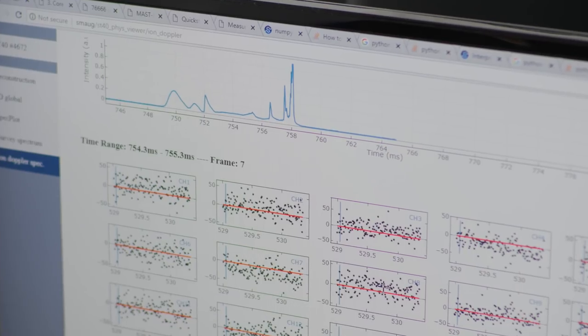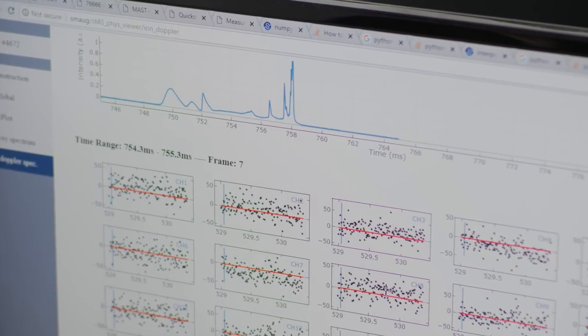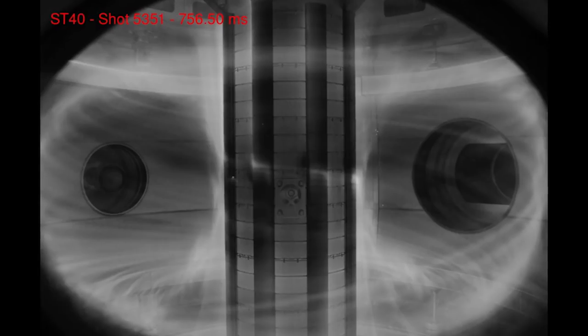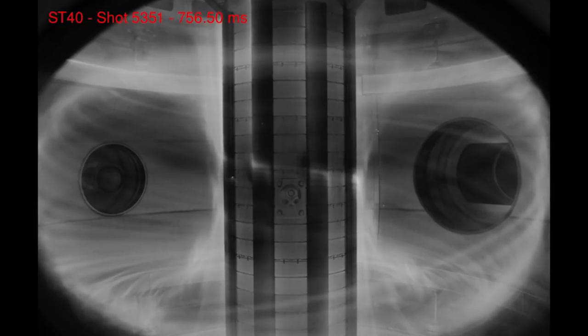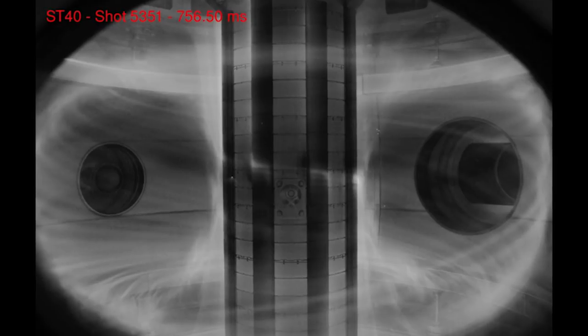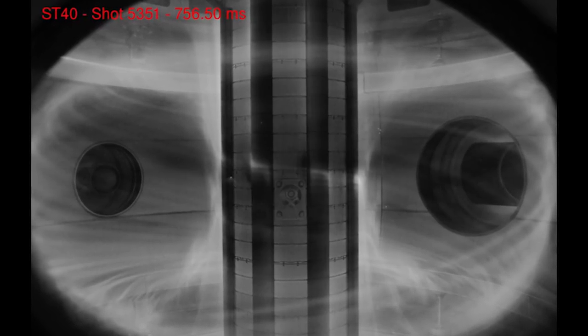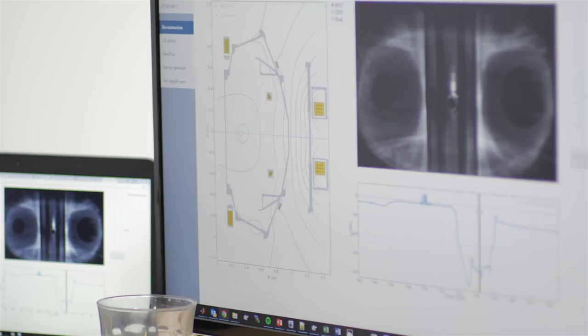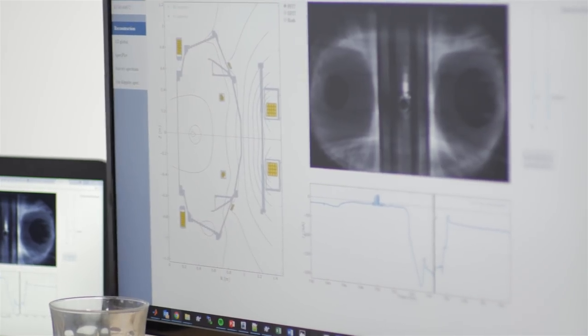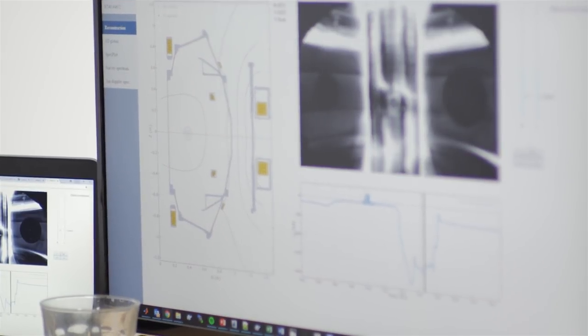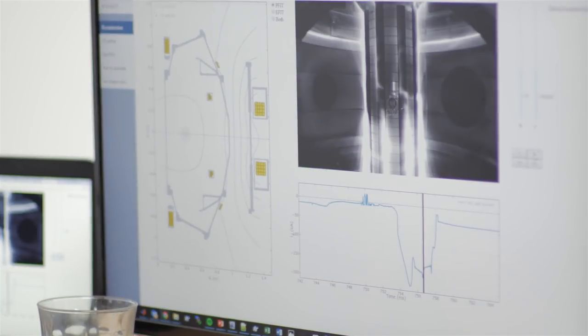My name is Jonathan Wood. I'm a computational physicist. My role was to look at the spectroscopy results, specifically ion Doppler. We're measuring the light emitted from impurities. The plasma will take in lots of impurities, and then you can measure the broadening of that carbon line to get ion temperature.